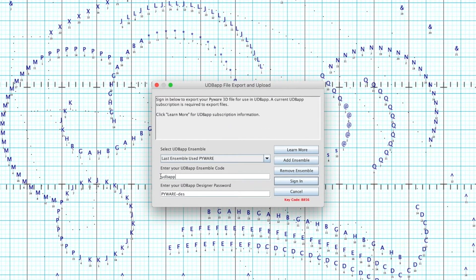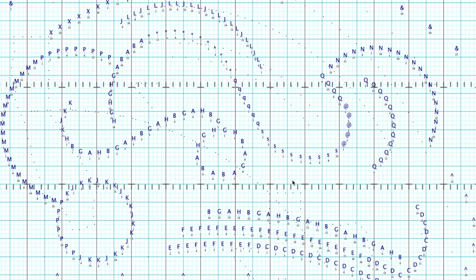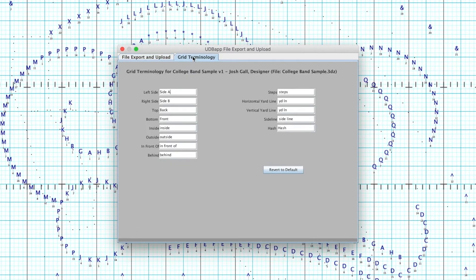From here, you will be prompted to enter the UDB App Ensemble code and UDB App Designer password. You will also have the ability to save an ensemble that you may frequently export to by clicking on the Add Ensemble button. Once you have signed in, you will have the option to rename the drill file and update the grid terminology that shows up for the directors and students inside UDB App.